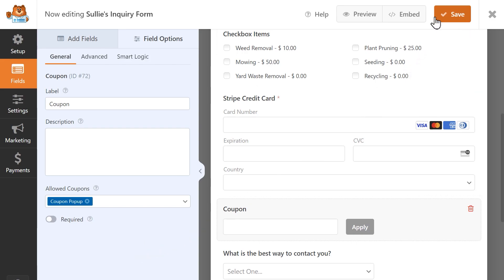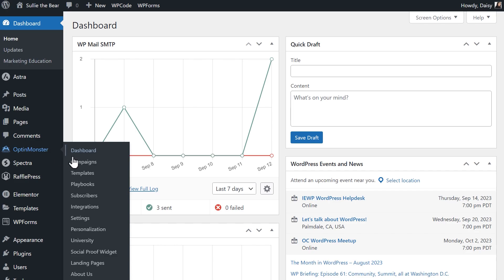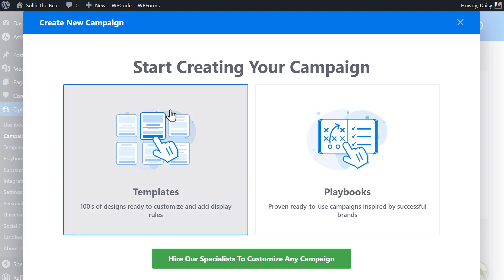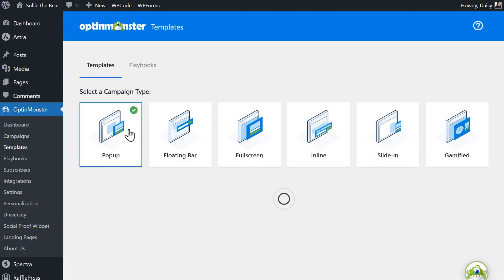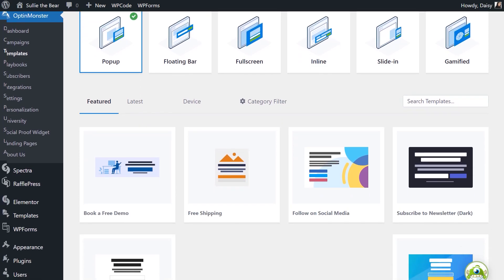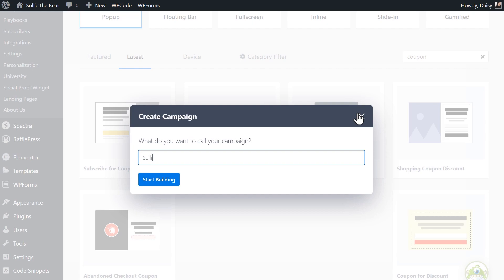Now that the coupon has been created and the field has been added to our form, it's time to set up our popup, so let's go back to the WordPress dashboard and head over to OptinMonster. From the dashboard, go to OptinMonster, Campaigns, and click on the Add New button. Select the Templates option and then select Popup. You should then see popup templates below the campaign type. For this tutorial, let's search for a coupon template and use it. Name your campaign and then click on the Start Building button.